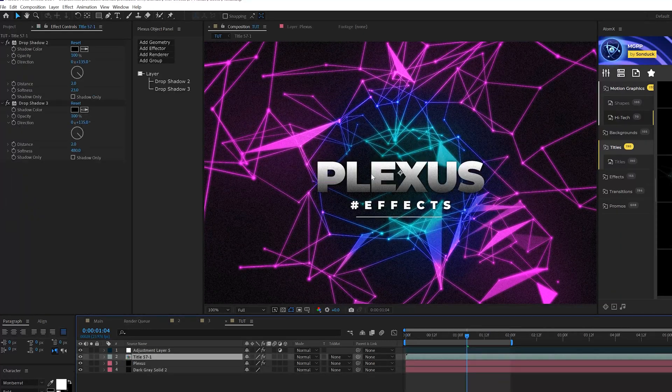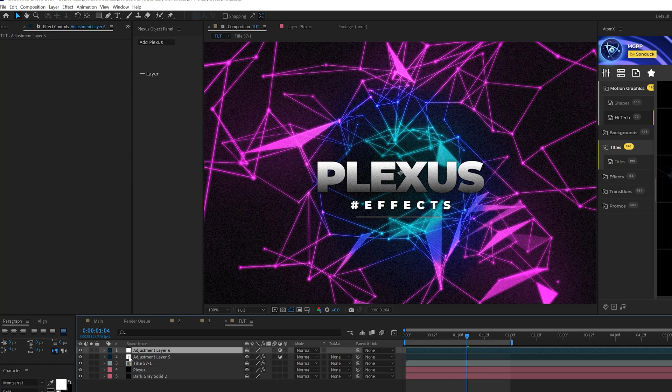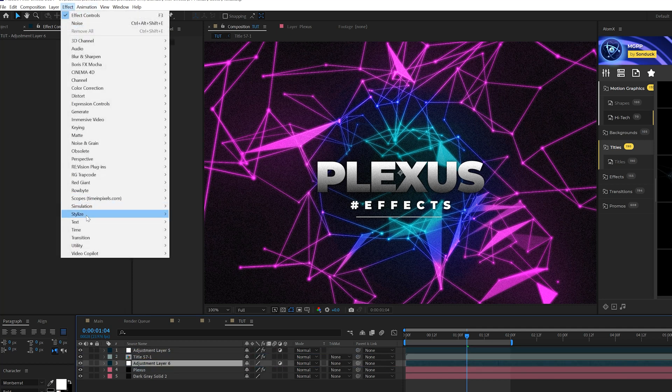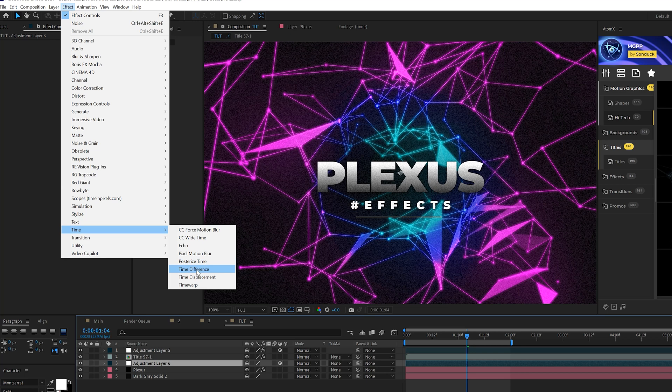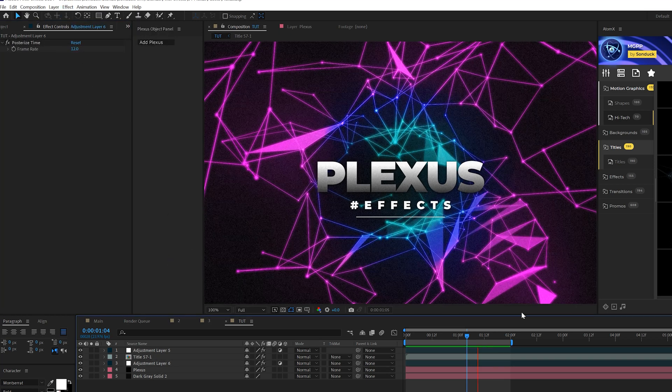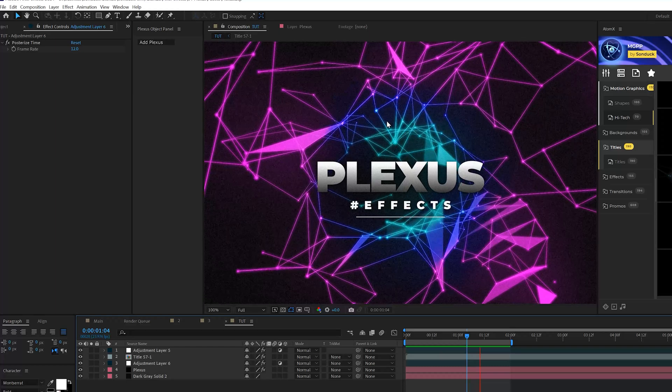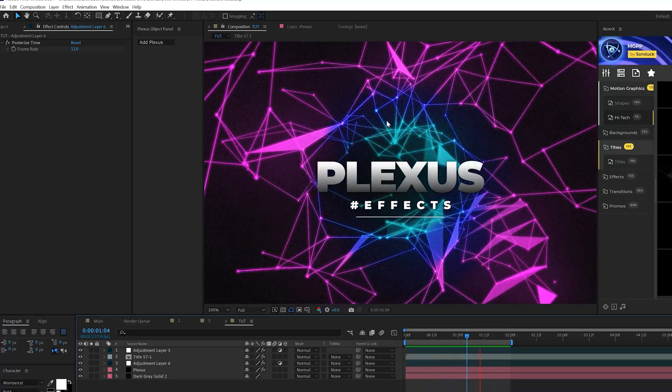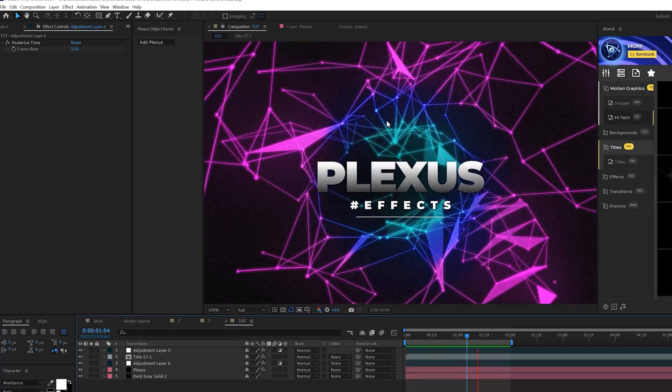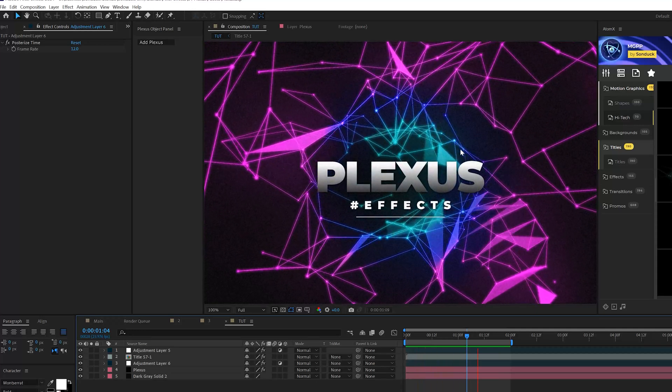Now obviously it's going to look great if you have a title or a logo underneath it, but I want to add some more effects to give you some ideas of what to work with. So we'll go ahead and create another adjustment layer. We can go to effect, time and grab posterized time. And you can set this up to 12. So instead of Pluxus being a smooth animation, it'll be jumpy. And I think it makes sense, but it's up to you if you want to use that. So a really cool concept.